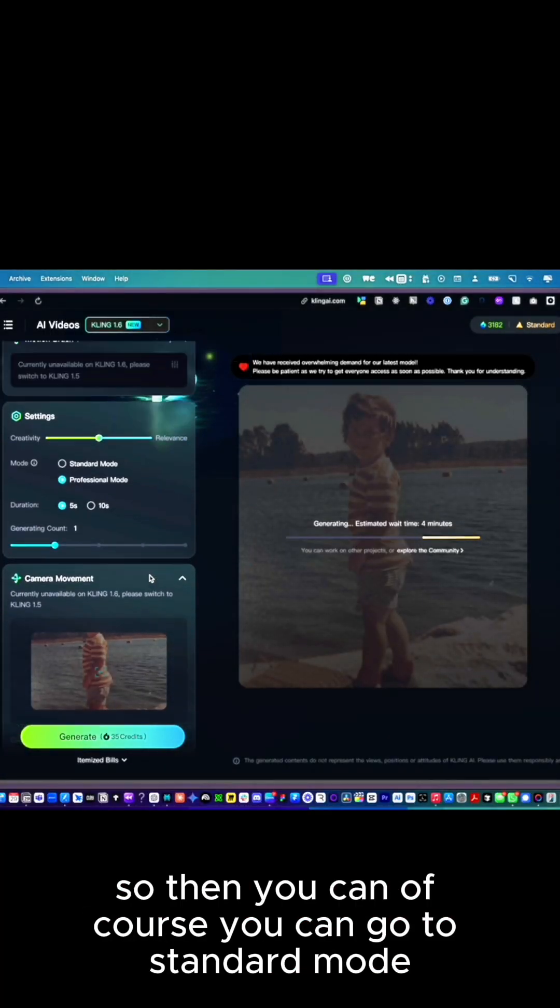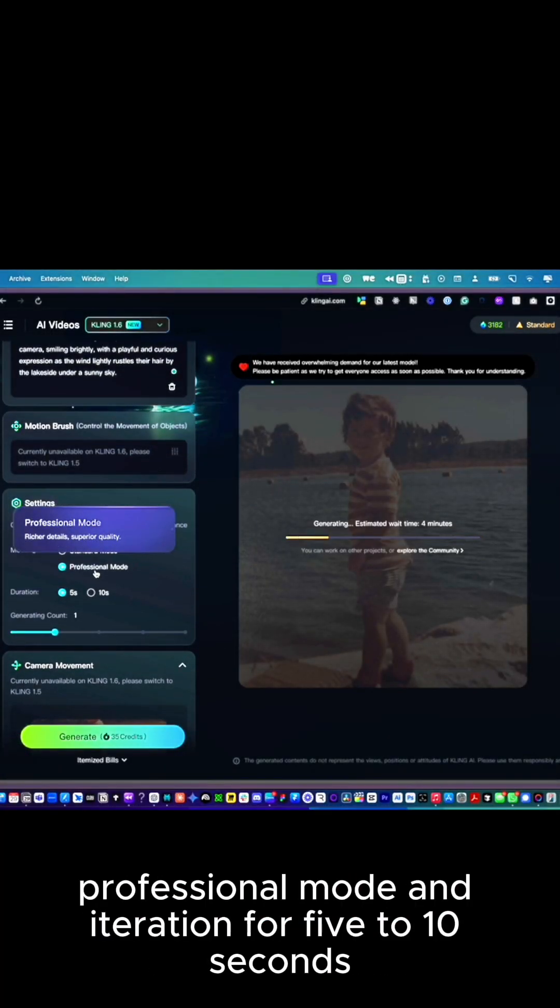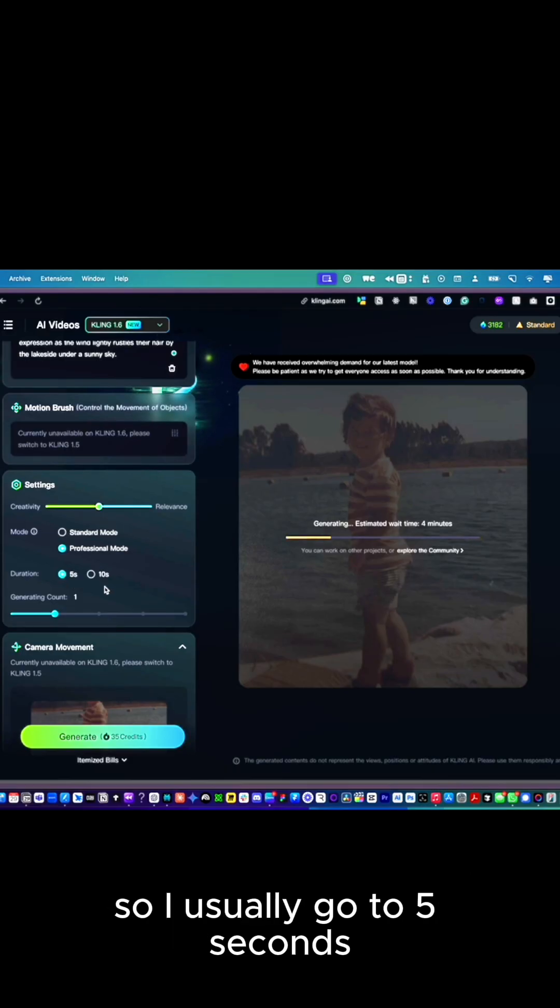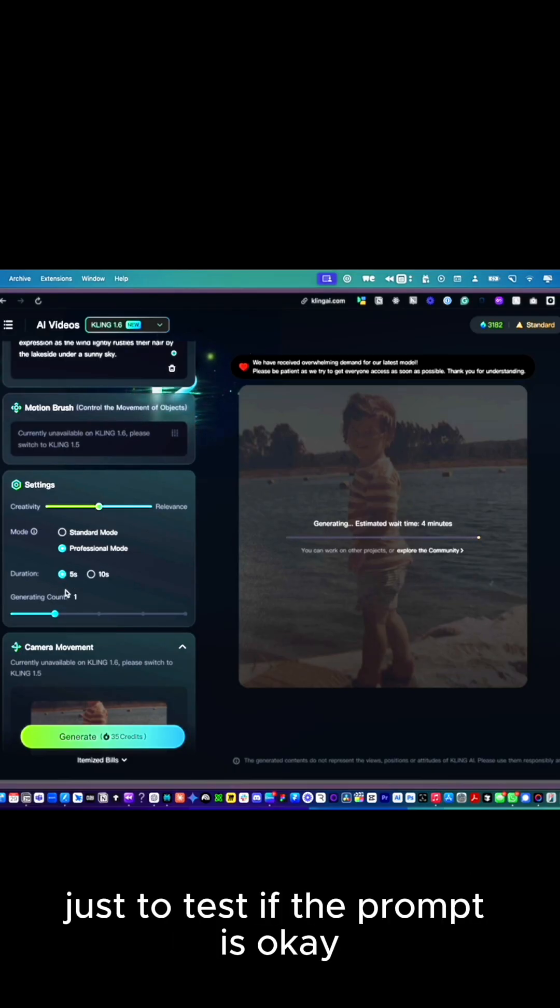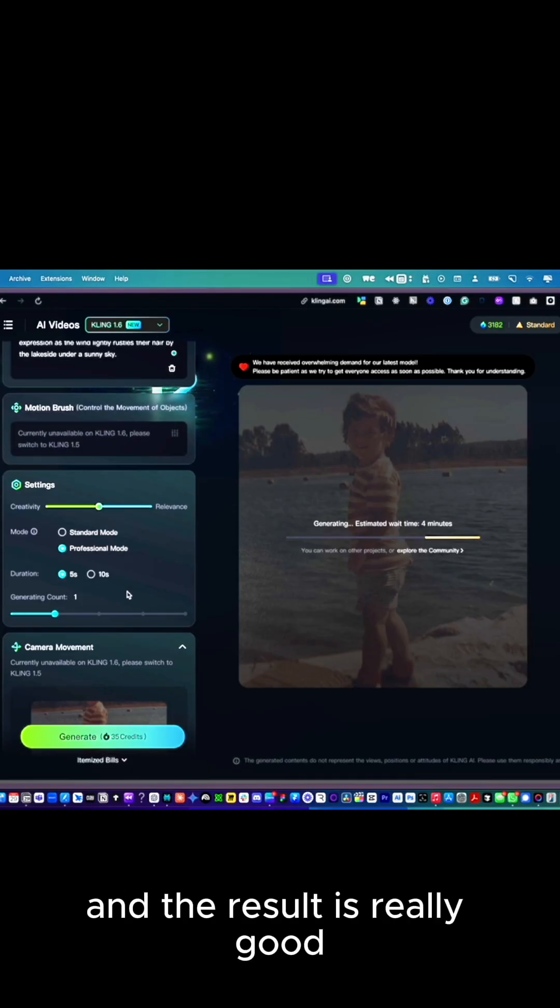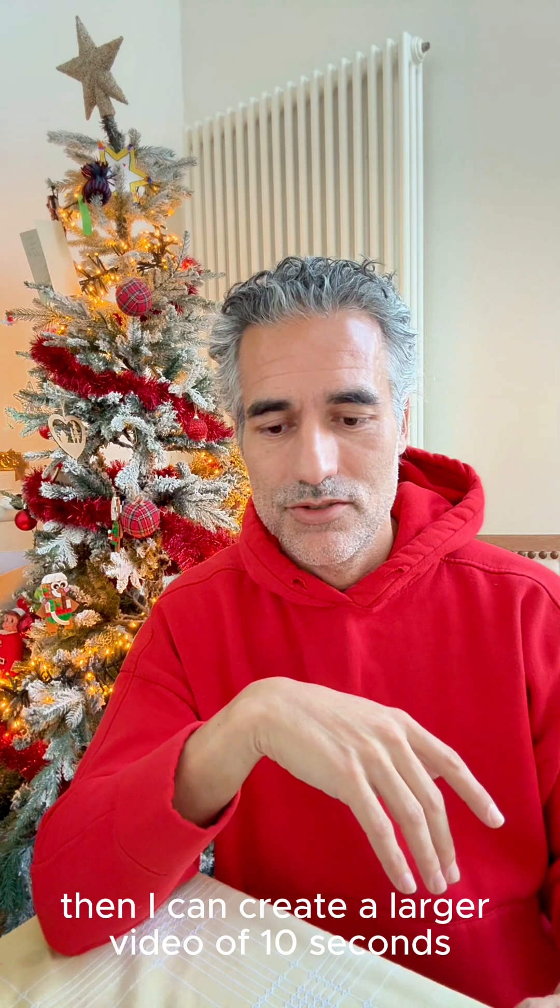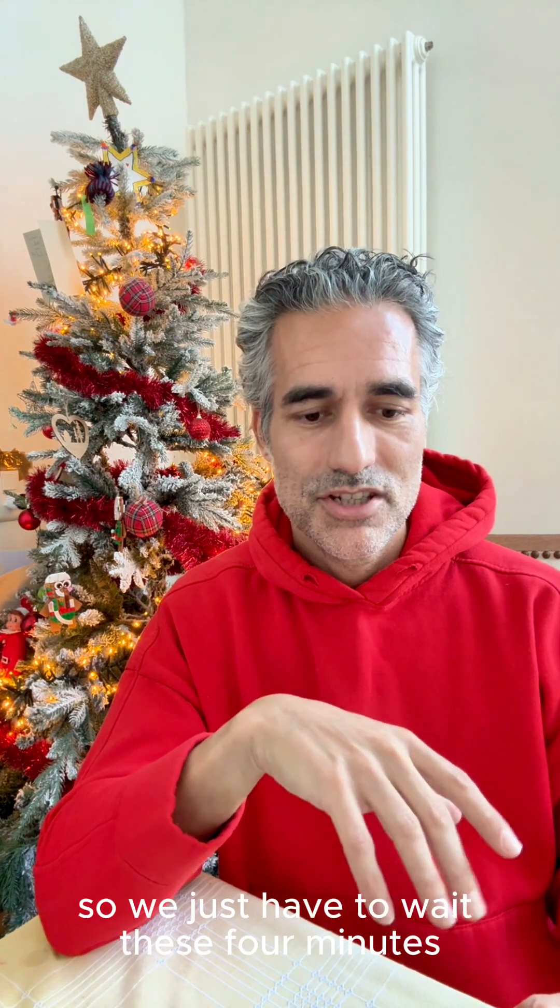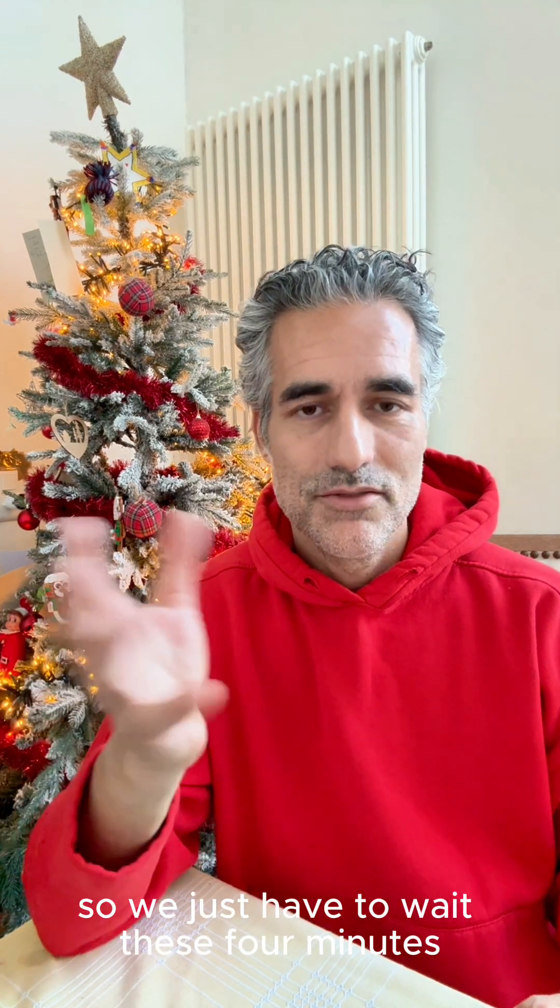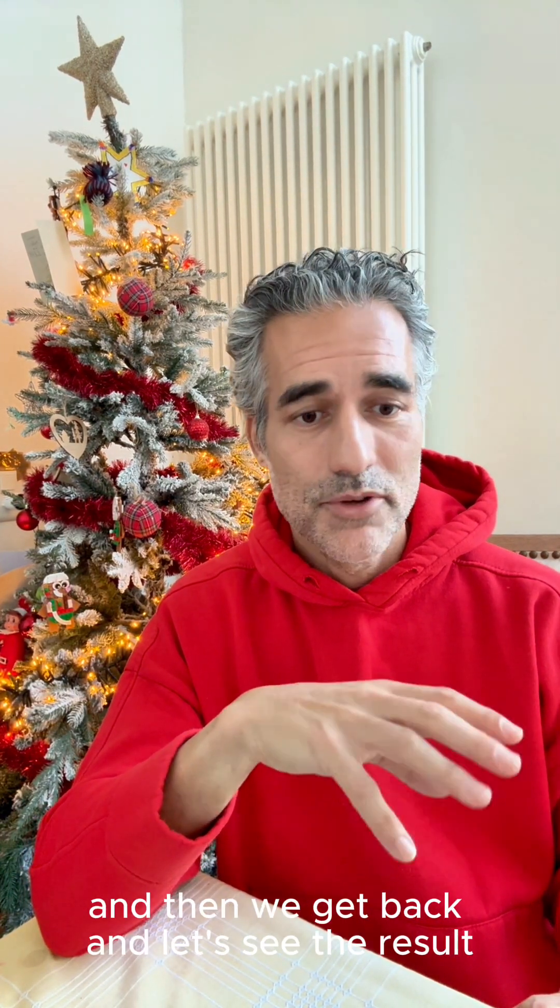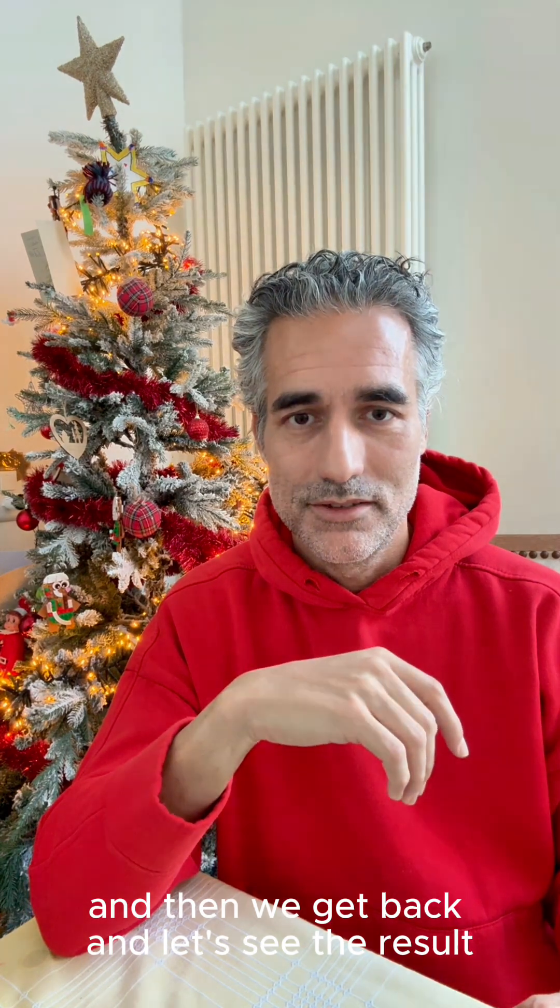You can go to standard mode, professional mode, and iteration for five to ten seconds. I usually go to five seconds just to test if the prompt is okay, and then if I see that the result is really good, I can create a larger video of 10 seconds which is much better. We just have to wait these four minutes and then let's see the result.